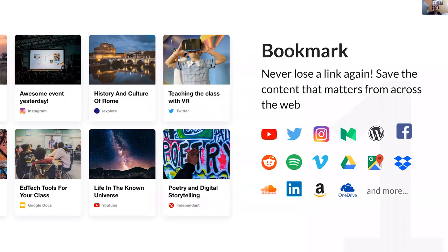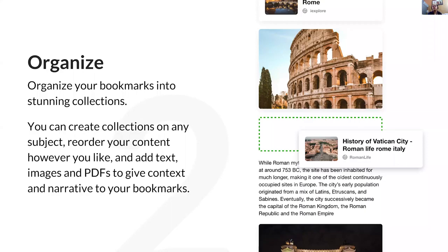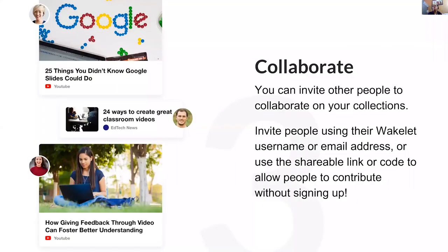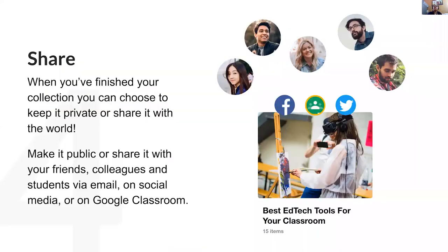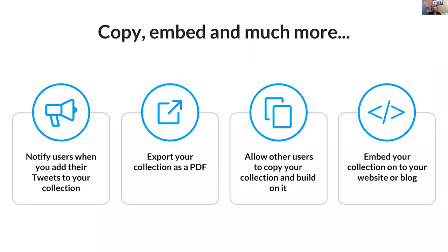Next is organizing bookmarks into collections. For example, I can create a Social Science collection for a class, storing all bookmarks at one place. Then I can share that particular Wakelet collection with students as a view link. We can collaborate with peer educators or give students project work as contributors. Once the collection is finished we can keep adding to it. We can keep it private for our own use or share it publicly — on Google Classroom, Facebook, Twitter, anywhere. We can also notify users and export the entire collection as a PDF.